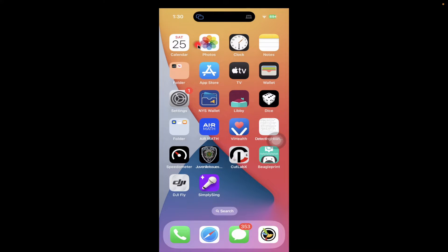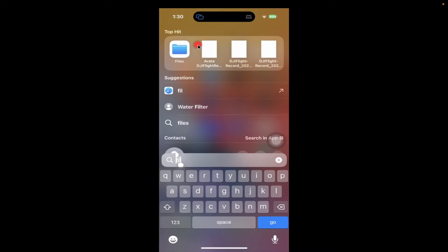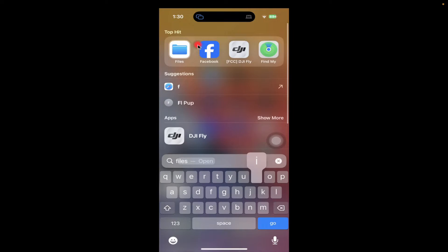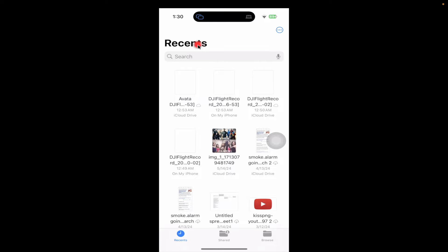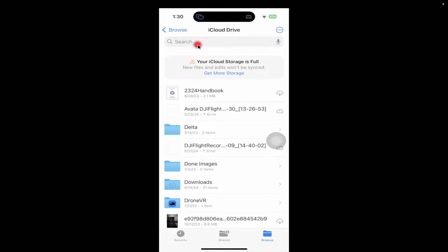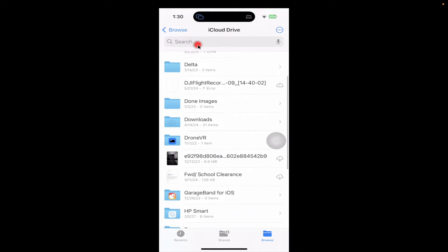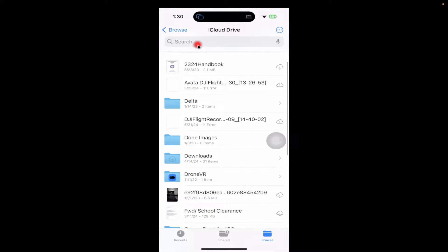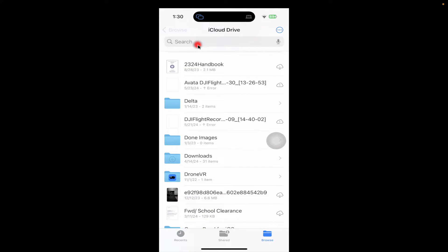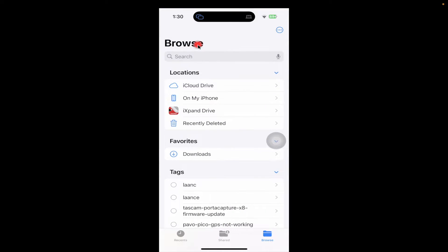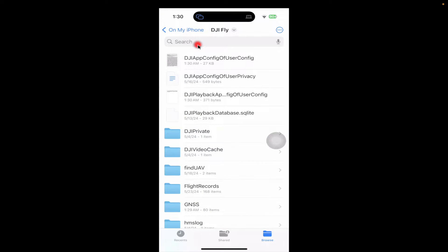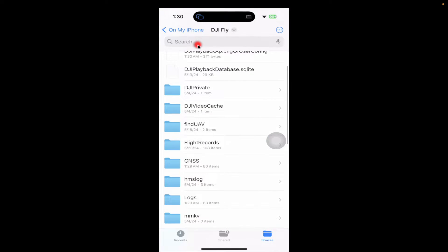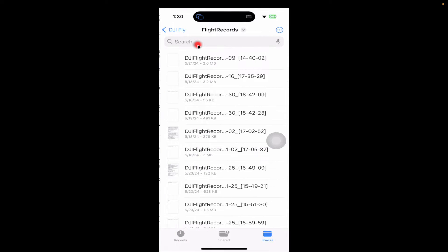There's an application called Files. See? Right there. Files. And then what you're going to do is you're going to go Browse, okay? And if you click Browse, you can see other stuff there, but then what we're going to do is we're going to go back from Browse, and you see where it says On My iPhone? Select that, and you have two applications. You may have the FCC DJI Fly, and I have the DJI Fly. If you have both apps, just click on DJI Fly, okay? And then if you go here, see where it says Flight Records? There it is. These are your flight records.